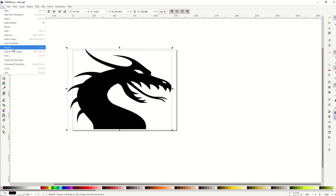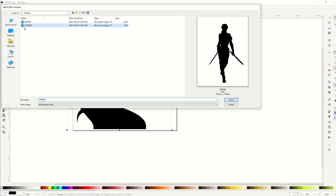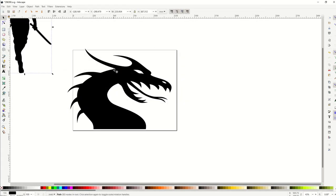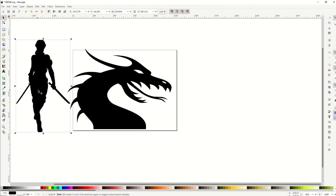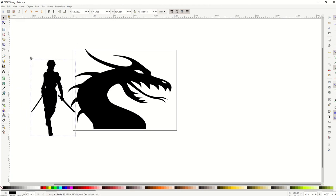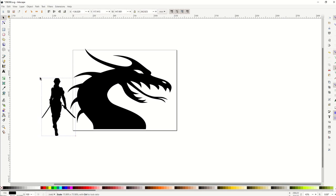Now I'm going to go File, Import, and I'm going to import my second silhouette. My second silhouette is of this warrior lady. Now what I'm going to do is shrink this down. Again, I'm just holding down Control and that keeps the aspect ratio locked.